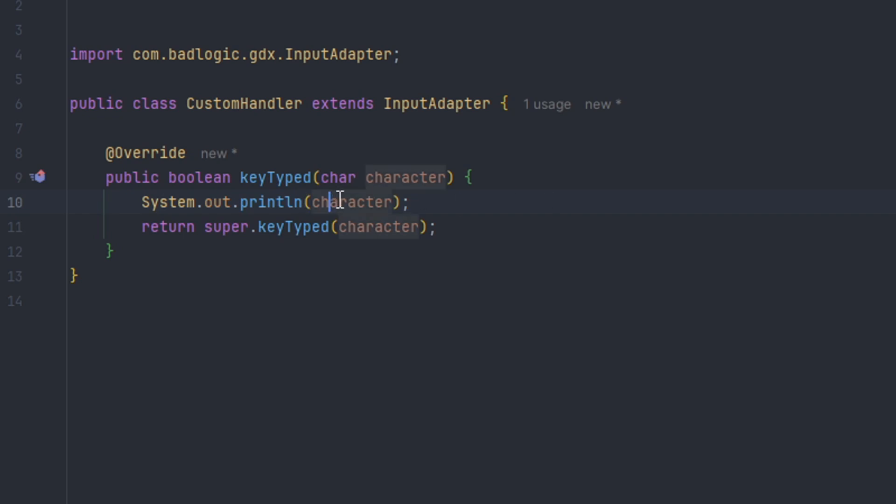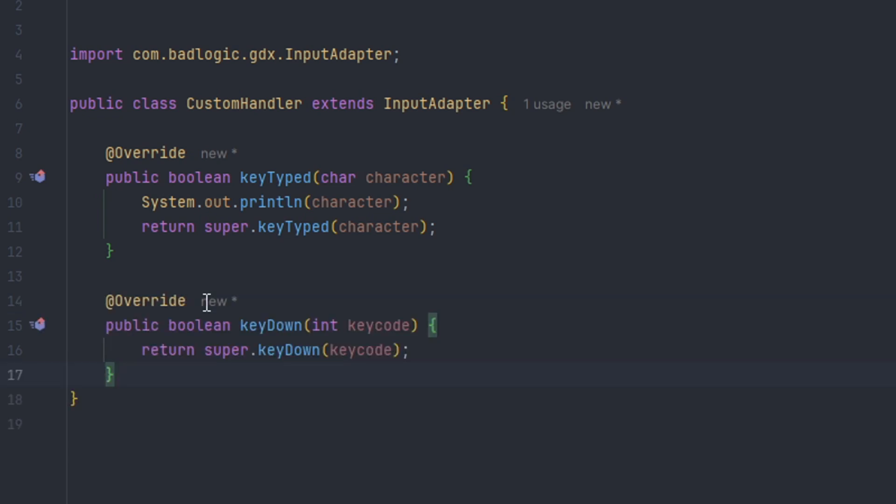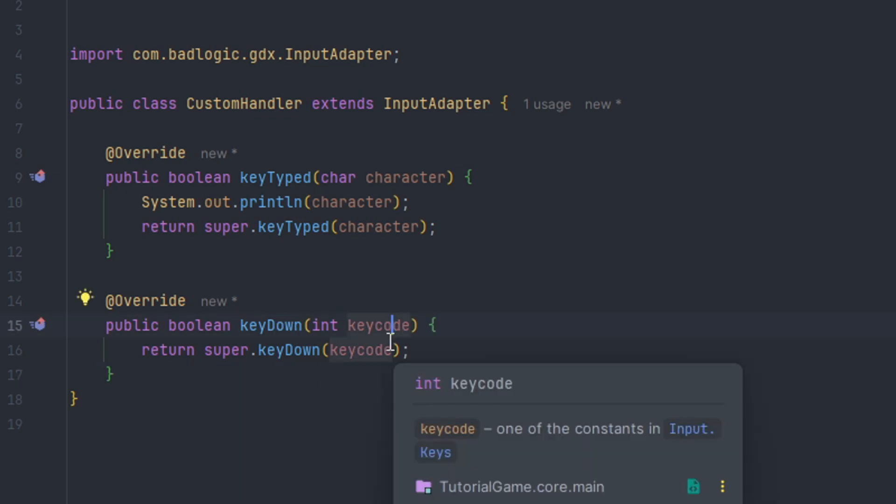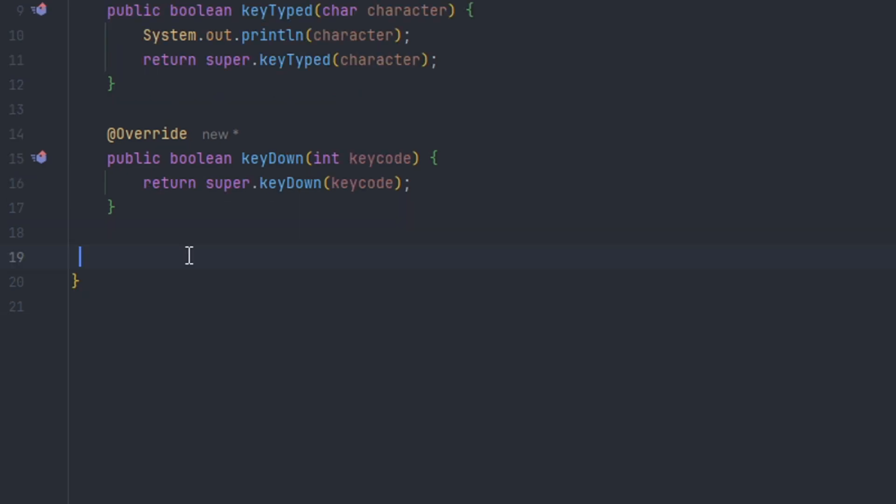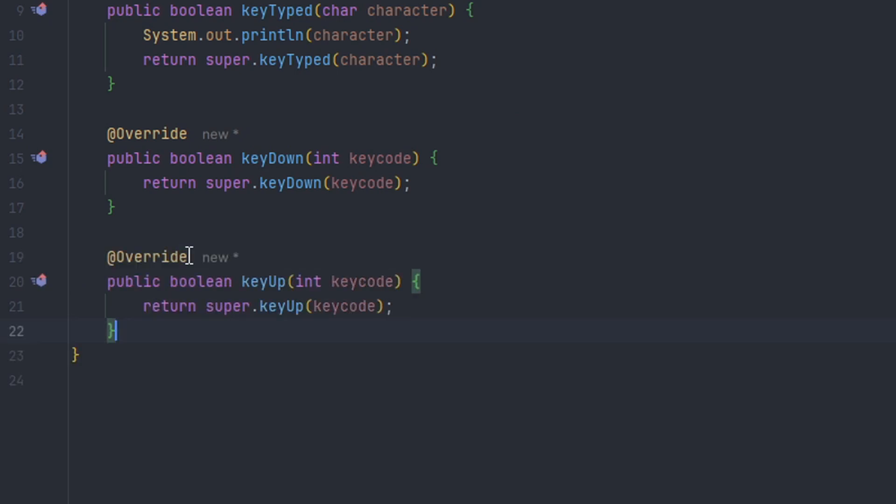To log our keys to the console we can do System.out.println with the character. This probably isn't a good useful way of doing it, but you can also define key codes which will be the keyDown method, which will give you the key code of the key pressed. If you want to handle whether the key was up, you can use the keyUp which uses the key code.